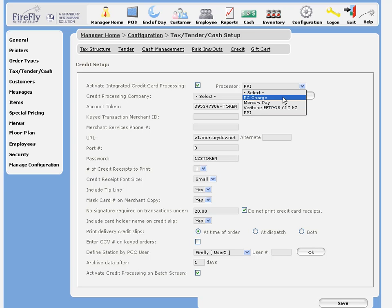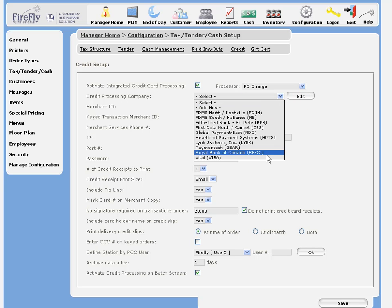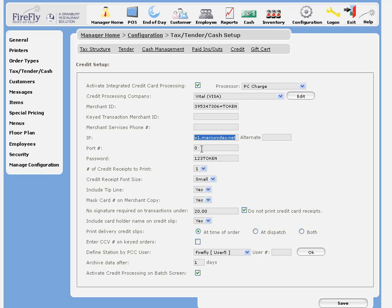With PCCharge, you'll need to select the processor that you're using, and then you'll also enter your merchant ID, the IP address here of the machine on your local network where PCCharge is located, the port that your PCCharge is using to communicate, and again, the password.